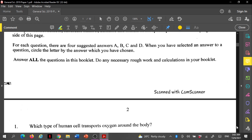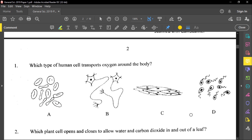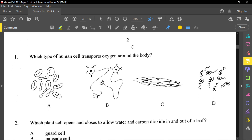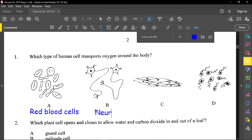For our first question, it reads: which type of human cell transports oxygen around the body? First and foremost, I want you to make note of these cells. Option A is red blood cells, and that will be our answer. The red blood cells transport oxygen around the body. B will be neurons, and to be specific, these are motor neurons, because the cell body is at the end.